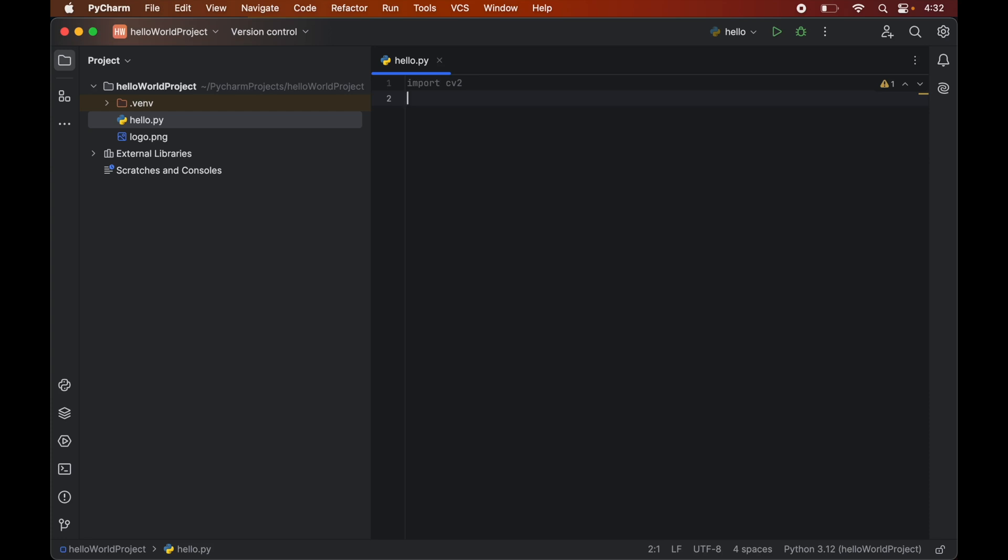Now we will write a small python code which will read this particular image this logo.png. And then it would display that in a window. So to read the image we will use imread function.